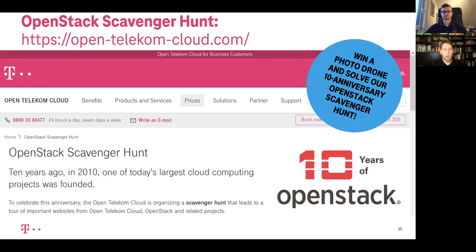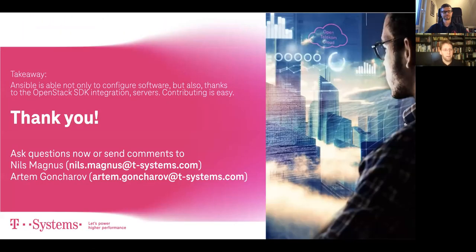Before we close the presentation and open up for questions, let me briefly point you to our OpenStack scavenger hunt. For the occasion of the 10 years of OpenStack, we at Deutsche Telekom started a small scavenger hunt where you have to solve 10 small, not too hard riddles. If you find the right places where to find the secret passphrase, you can actually win some cool gadgets — a photo drone. There's a link and we'd be happy if you participate. Thank you very much, and if you have any questions, ask them now or send us an email.